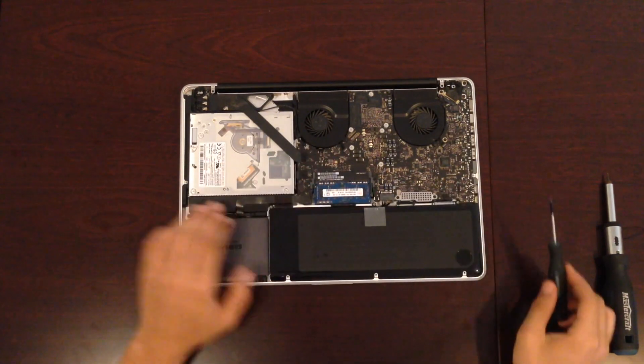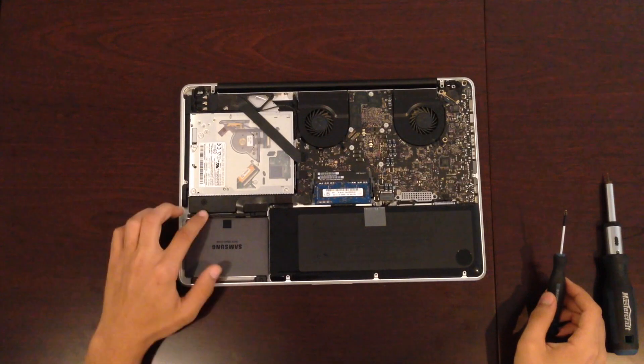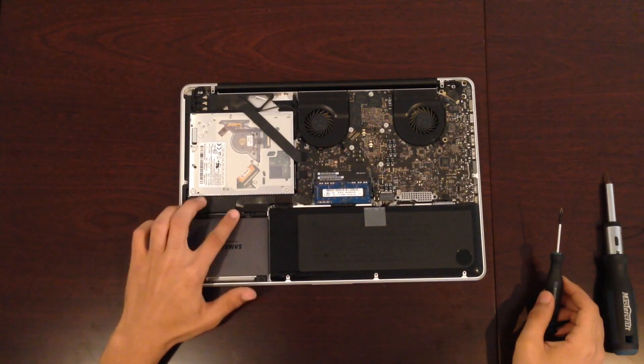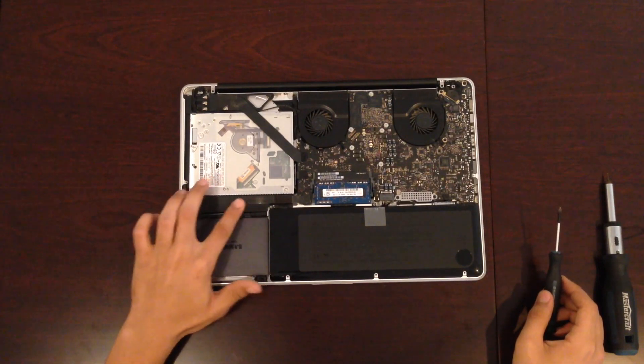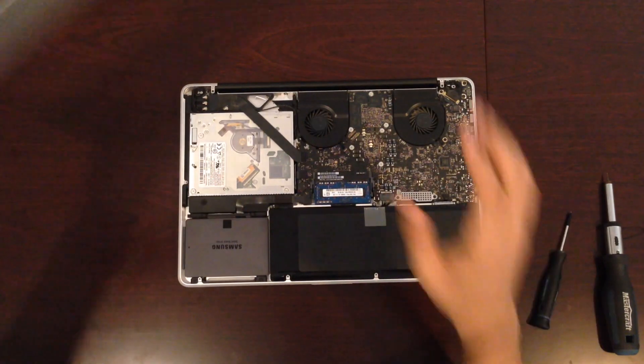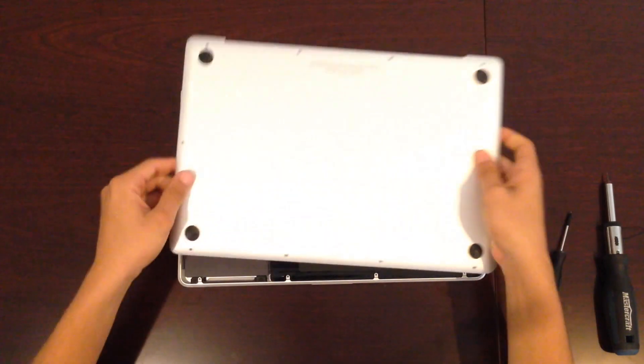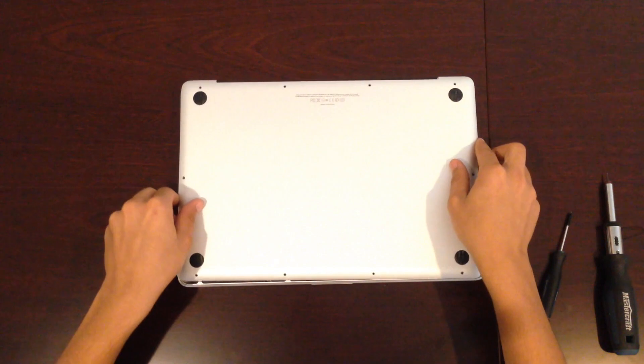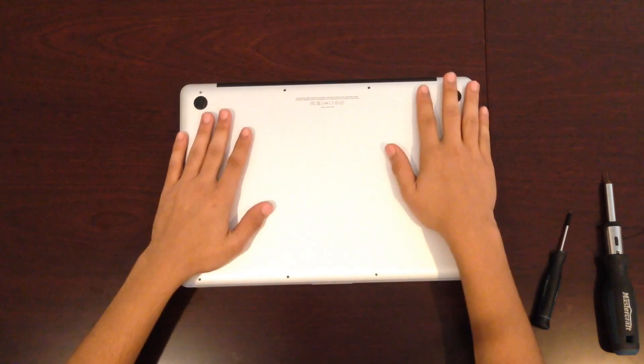Alright, now that the hard bit's over, just grab your back cover and place it on gently and screw all the 10 screws in.